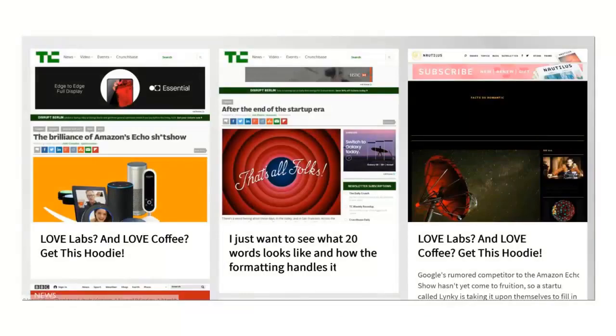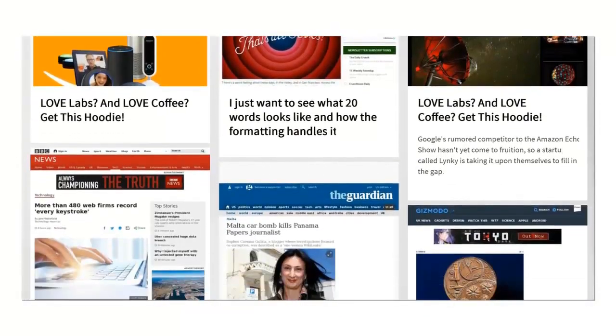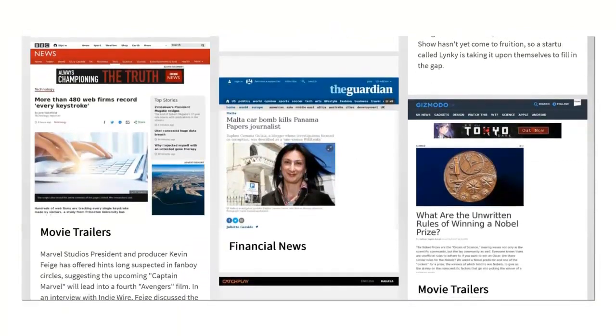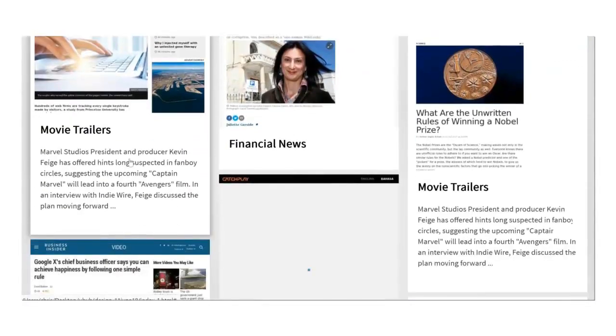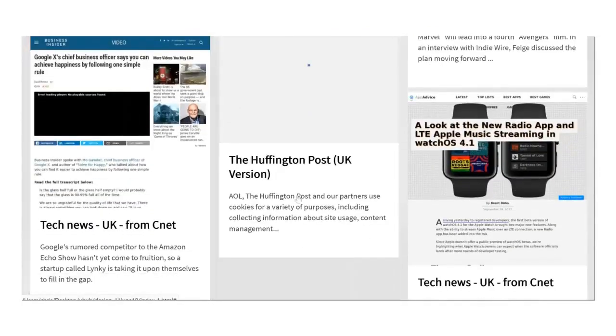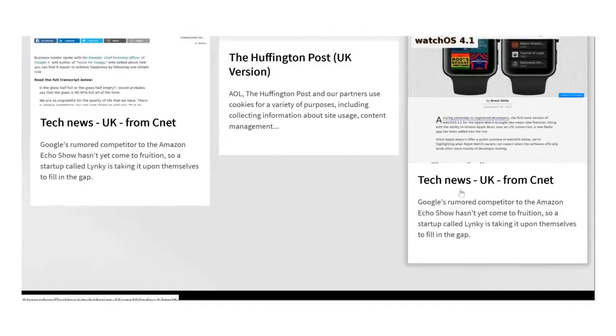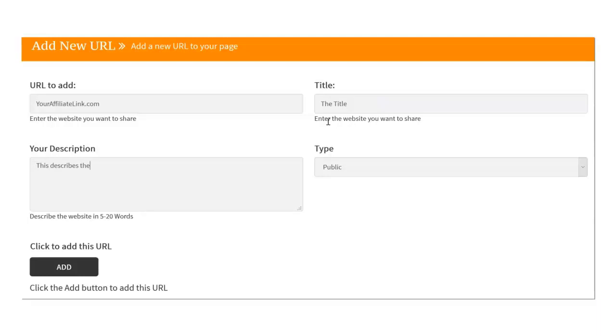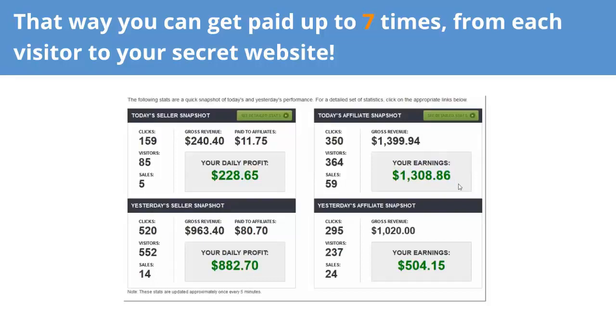Well, that's where my secret website system comes in. Each website takes me literally two minutes to set up. With my secret website, you never need to write a thing. There's absolutely no design or coding, and no hosting or domain names. In fact, all you need to do to create an entirely new website is copy and paste a few links. My website building software does the rest. And some of the links you share will of course be your affiliate link. That way, you can get paid up to seven times from each visitor to your secret website.